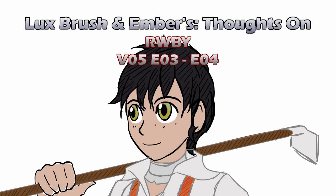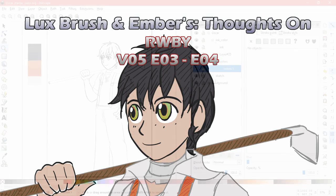Hello, I'm Lux. And I'm Ember, and this is Our Thoughts on RWBY, Volume 5, Episodes 3 and 4.